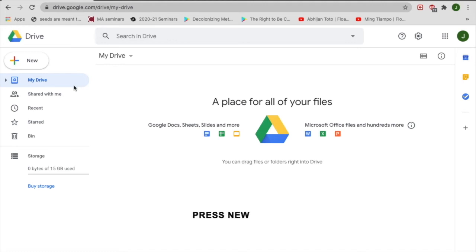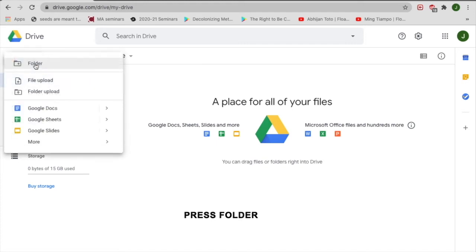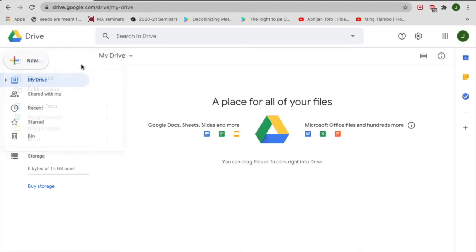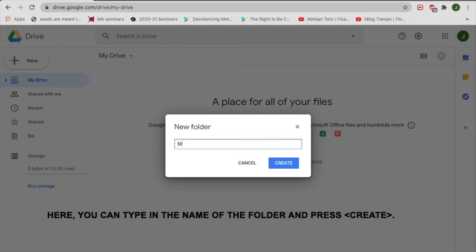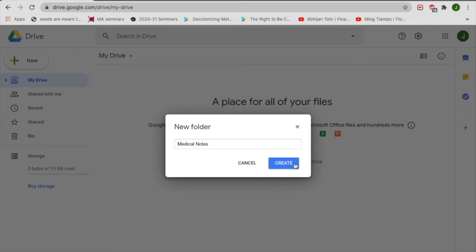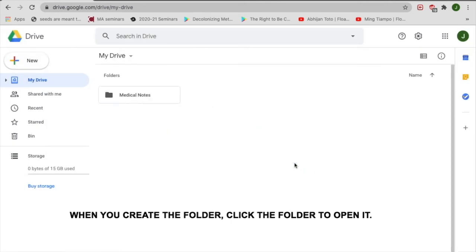Press New. And then press Folder. Here, you can type in the name of the folder and press Create. When you create the folder, click the folder to open it.